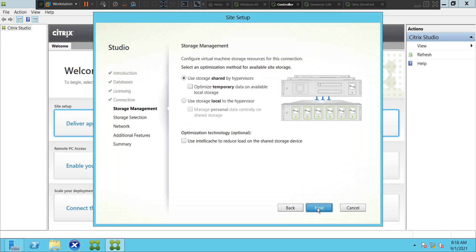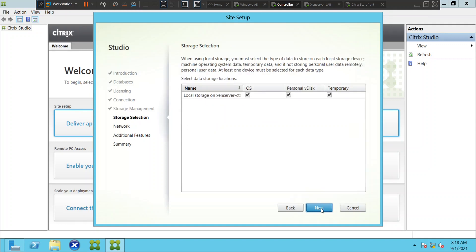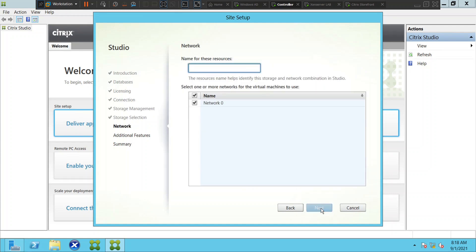It took me to the next screen which is storage. It is asking whether you want to use storage shared by a couple of hypervisors or storage local to the hypervisor. Since I have only one ESX host, I'm going to select 'use storage local to the hypervisor'. I go ahead and click next — all looks good, I'll click next.